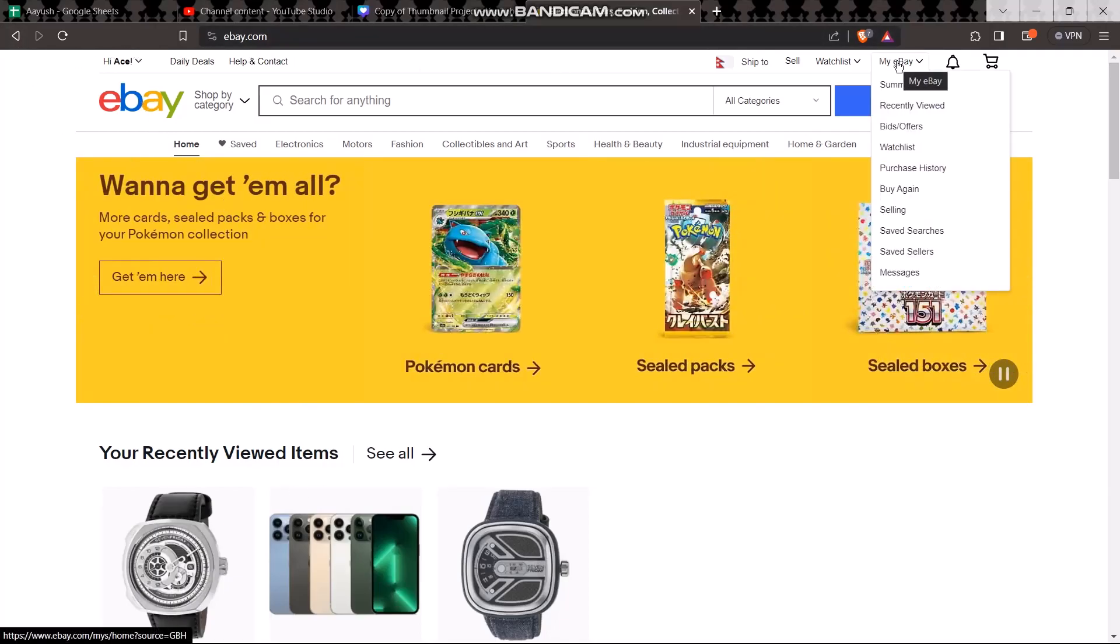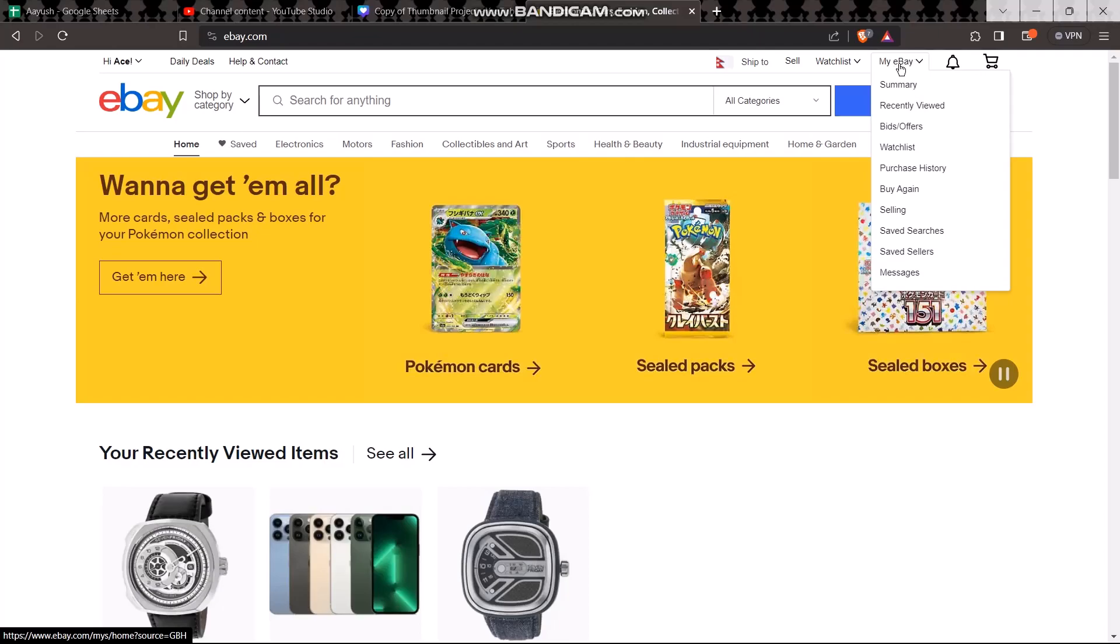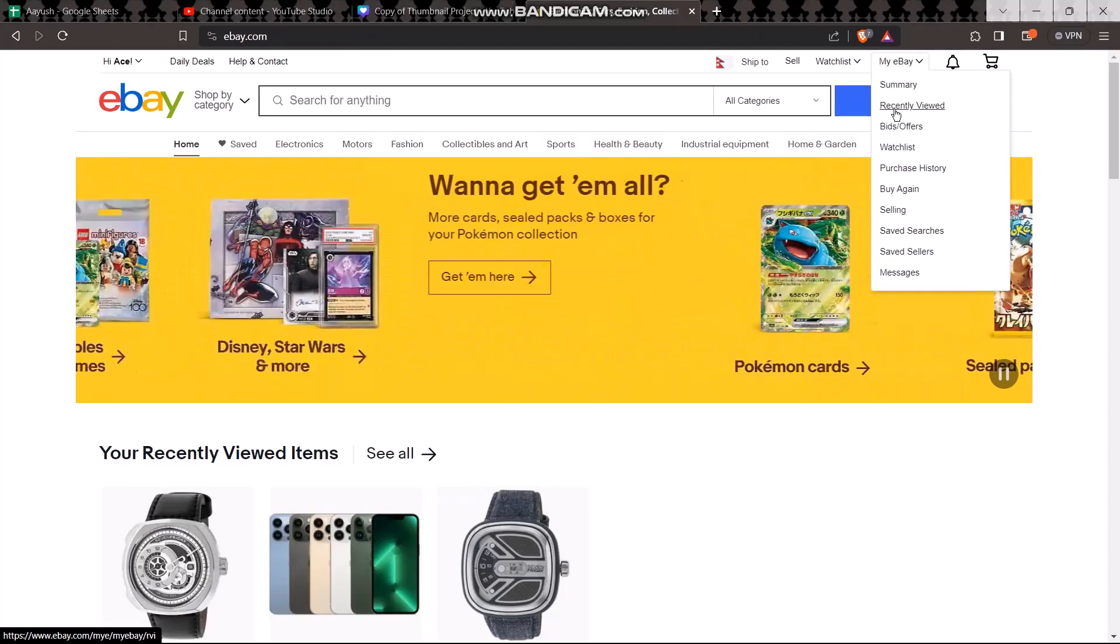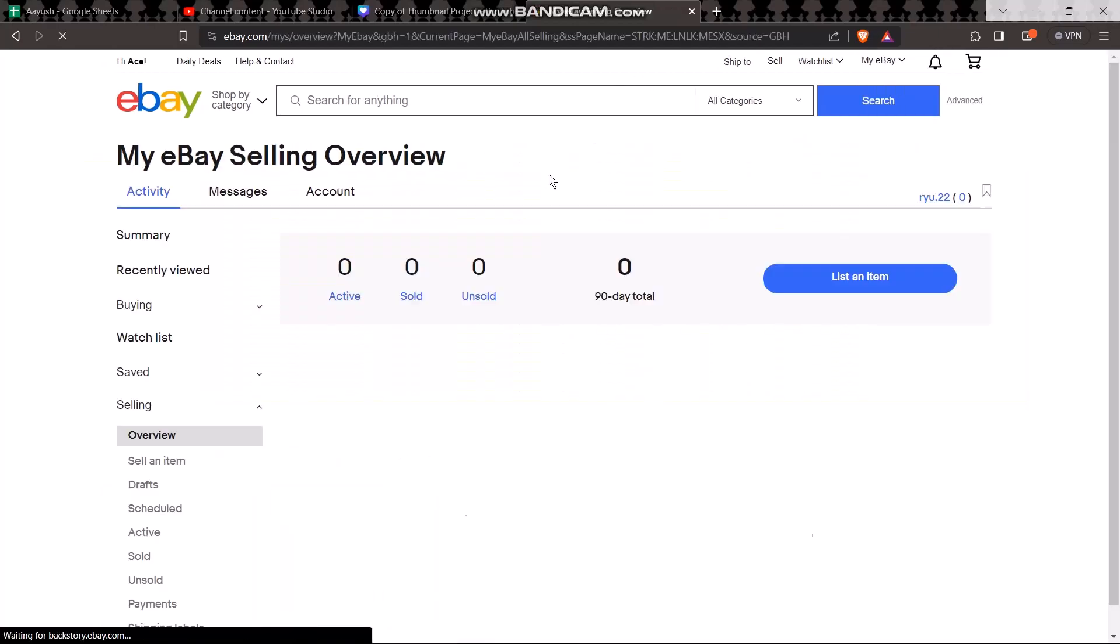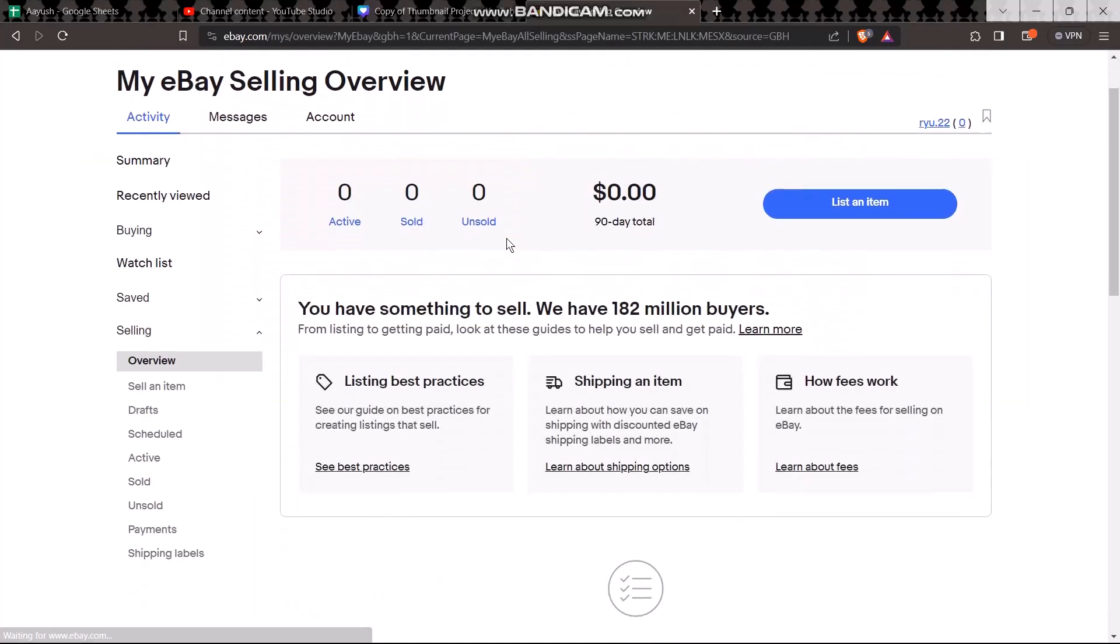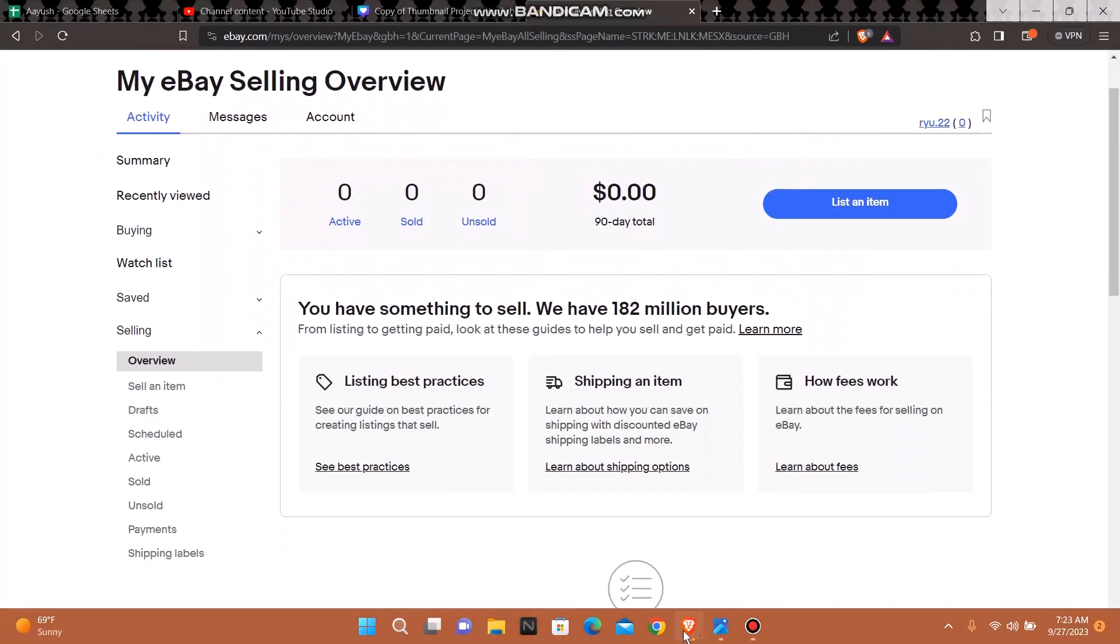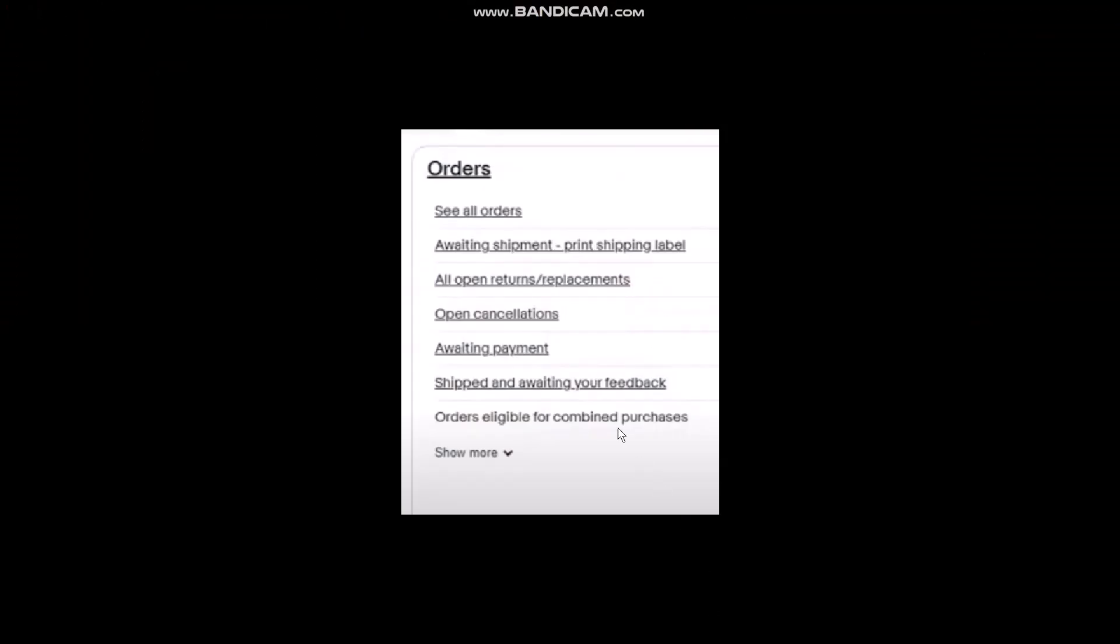You can see an option that says My eBay - hover your arrow over it and you'll be provided with different options. Simply click on the option that says Selling. Once you're inside, scroll down and you'll find an option that says Orders.